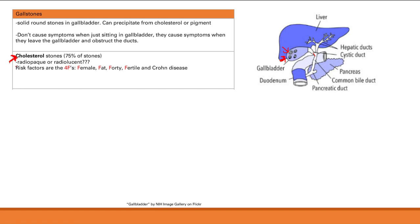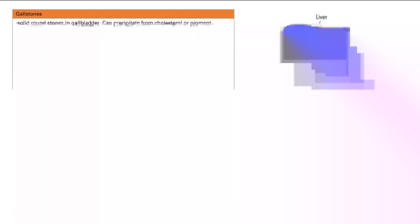Risk factors for cholesterol stones are the 4 F's: female, fat, 40, and fertile — plus Crohn's disease. Estrogen increases secretion of cholesterol into bile. Being fertile matters because pregnancy increases progesterone and estrogen; progesterone causes smooth muscle relaxation in the gallbladder, leading to bile stasis and stone formation.